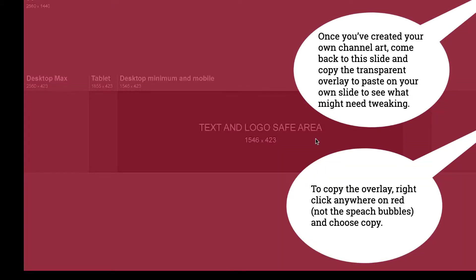I tell you that once you've created your channel art, you can come back here and grab this overlay and try it out on your art just to check.